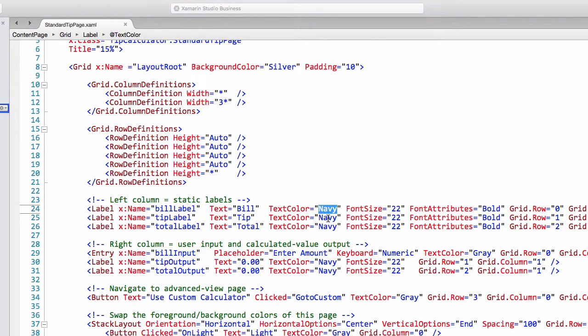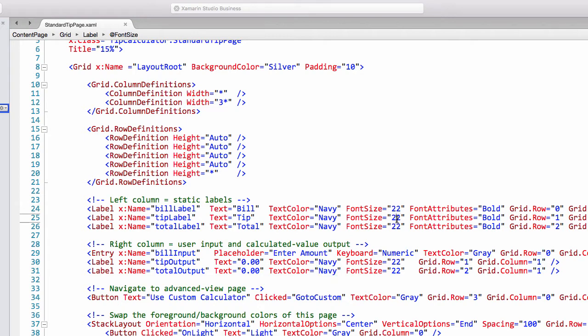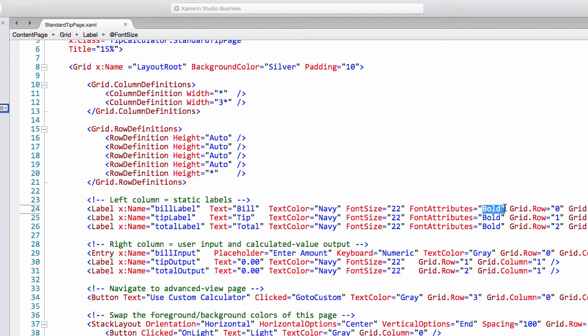Also we can see on each of the labels we're repeating values. For example text color which has been set to navy for each of these labels. Also our font size is repeatedly hard-coded and even our font attribute of bold.